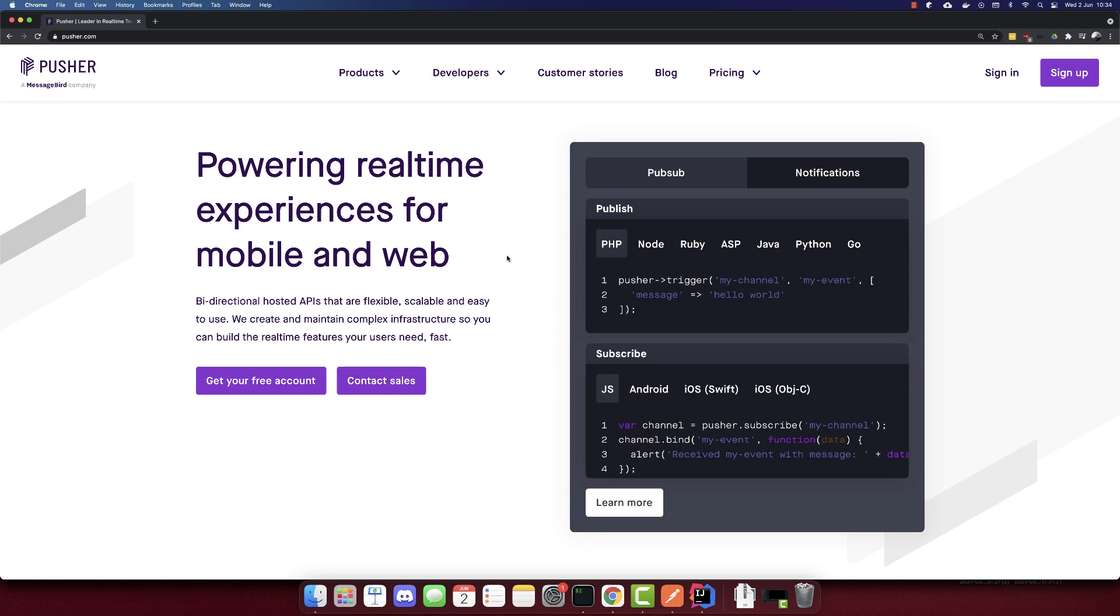In this video, we'll build a chat app using Spring Boot with Kotlin and Pusher.